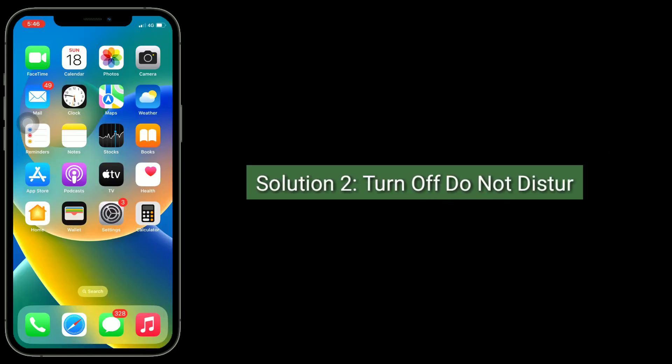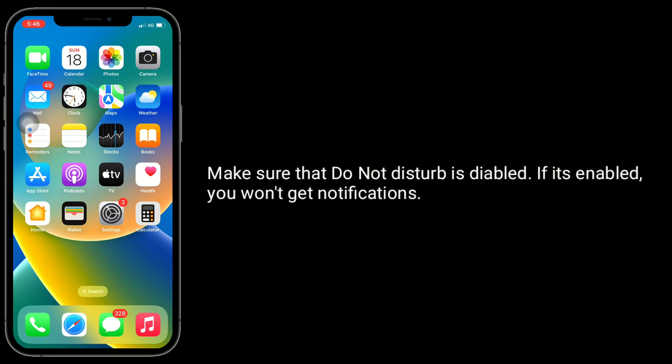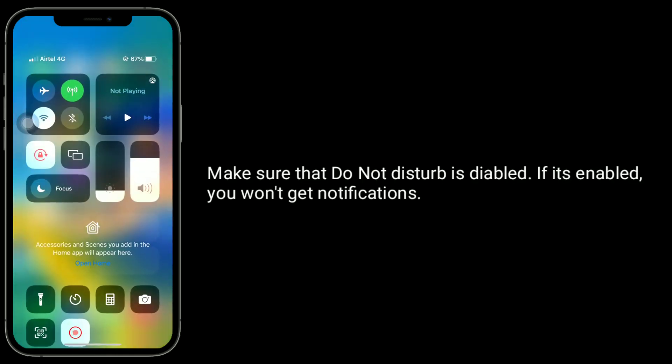Solution 2 is to turn off Do Not Disturb. Make sure that Do Not Disturb is disabled. If it's enabled, you won't get notifications.